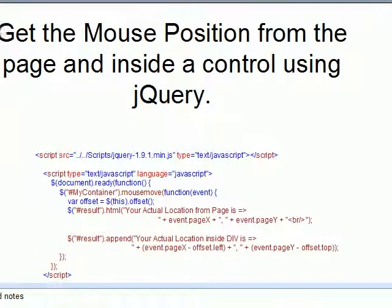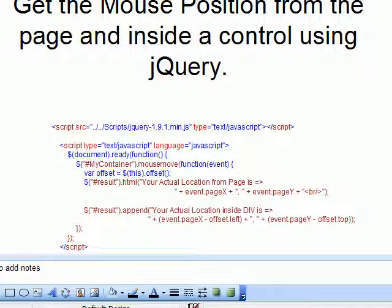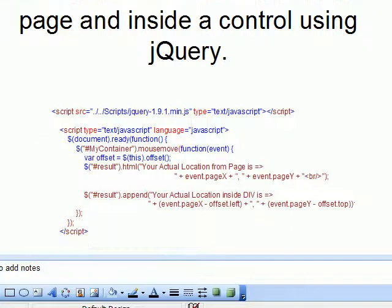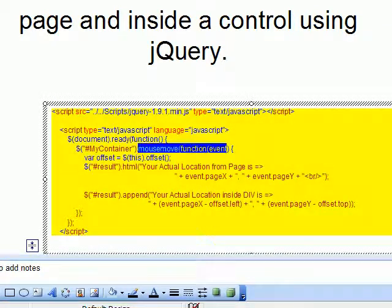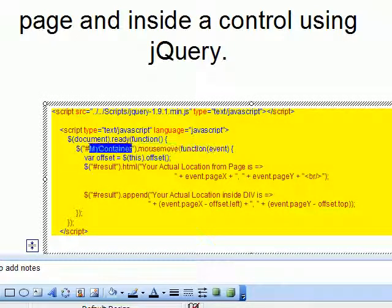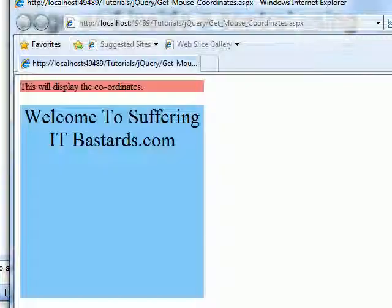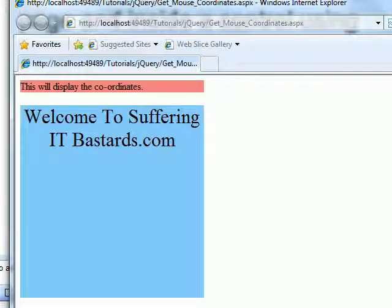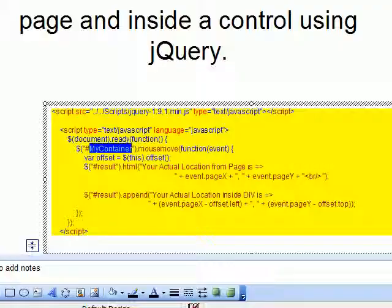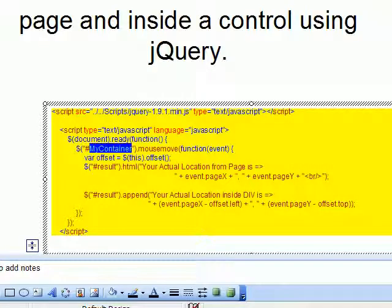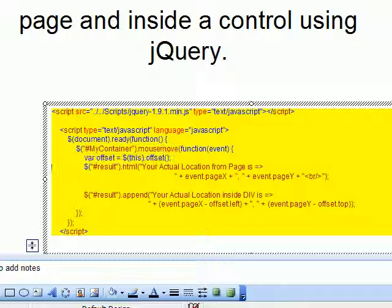First I need to invoke the reference of jQuery in my page. Then I need to capture the mouse move event. This mouse move event on my container div, which is available - this container, this is my div.